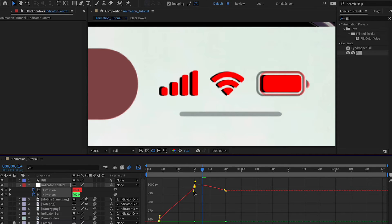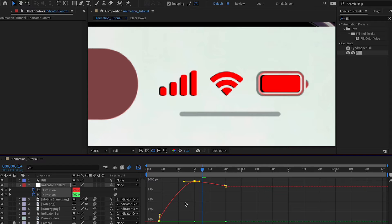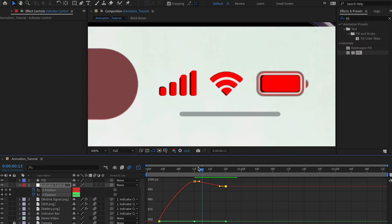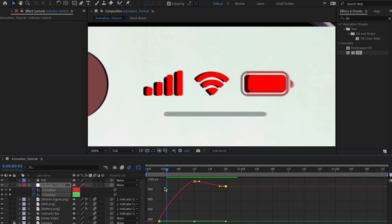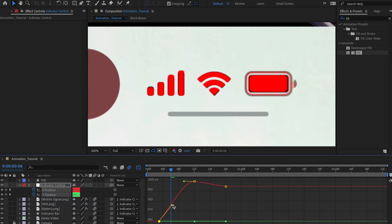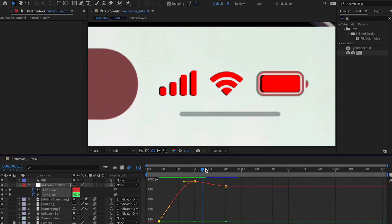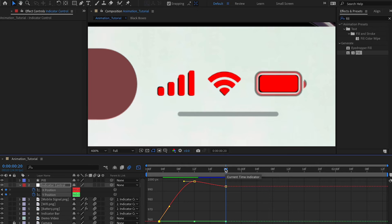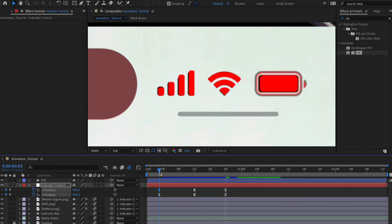In the Value Graph you can see the actual values over time. The curve keeps going past the peak, which is why the element overshoots to the right. To fix this, select the last keyframe, click 'Separate Dimensions' at the bottom, then hold Shift and flatten the handle so the value becomes the maximum point and everything after comes down. You can then flatten this out further to match.